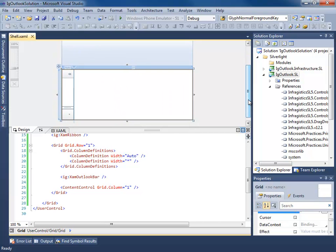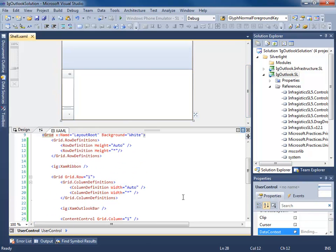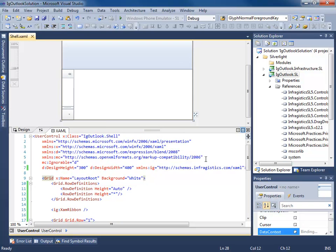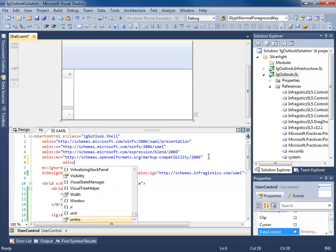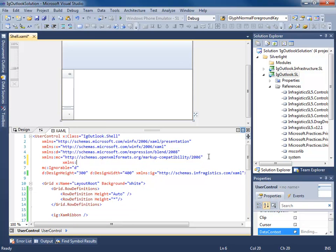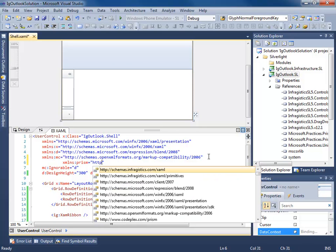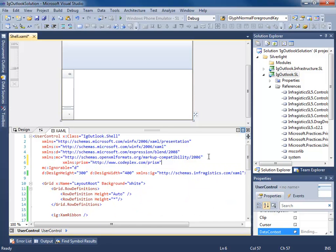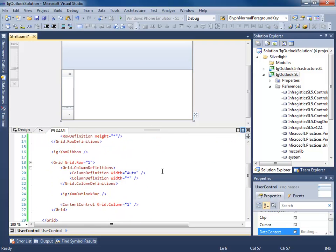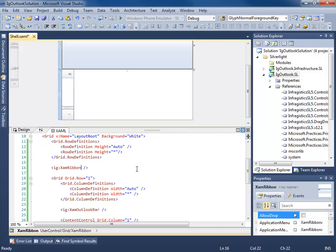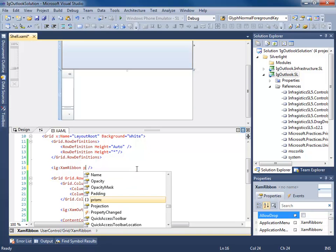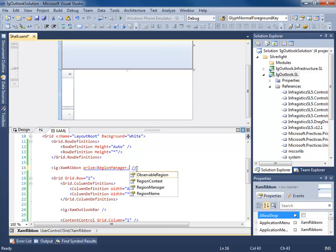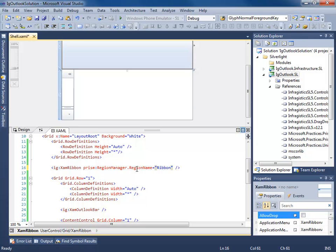So the next thing we need to do is start creating regions out of these, and it's pretty simple to do. First thing we need to do is add a namespace. So we're adding namespace to Prism. Now I'm going to find all of the controls that we're going to be using as a region, and we're going to simply give them a region name. So using an attached property...